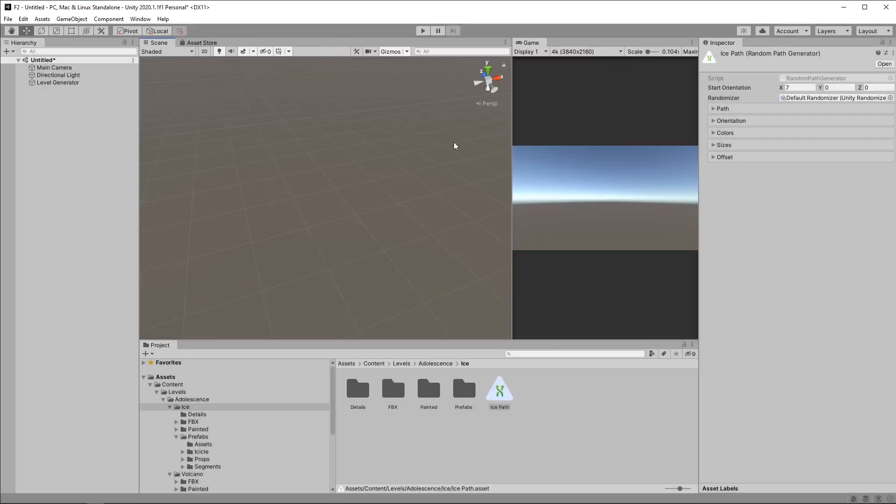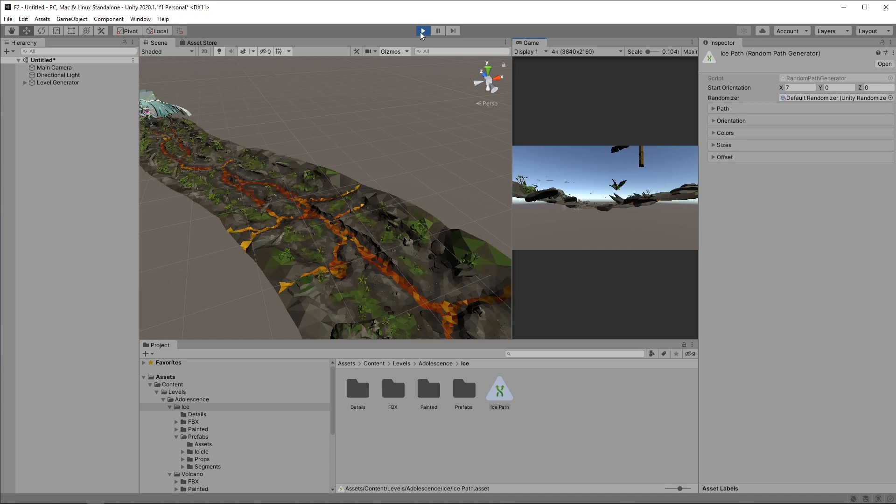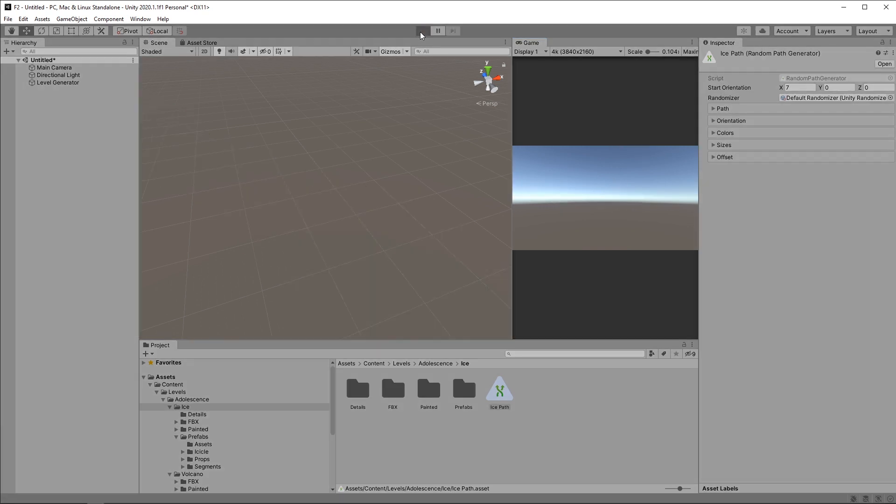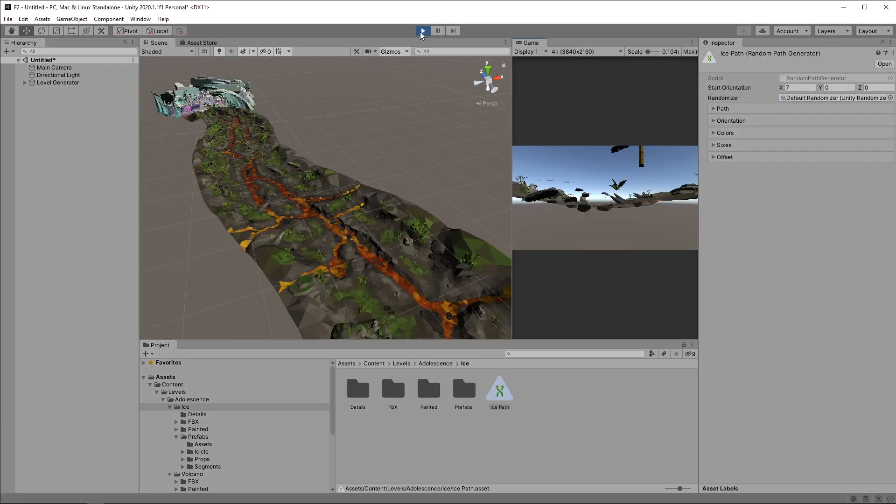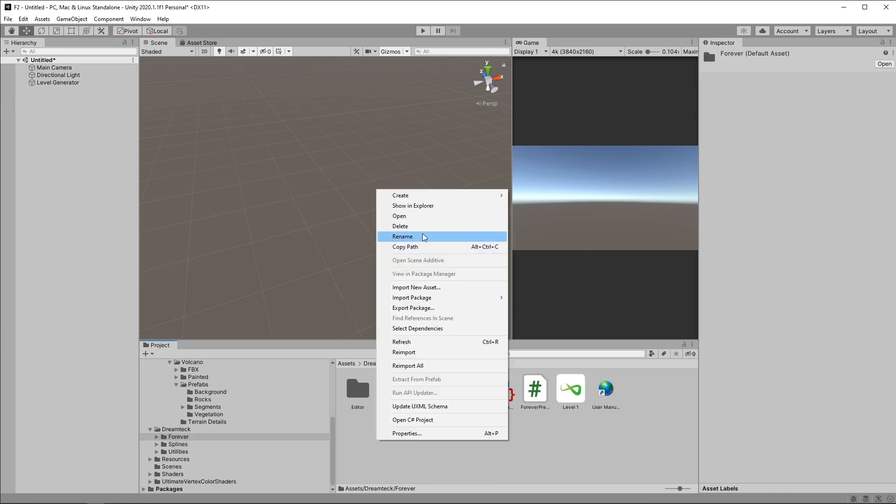Now here's the power of randomizers. If I keep pressing play I will keep getting different results because currently we're using the default randomizer which is using Unity's random class. However, if I wanted to use a seed so that I can synchronize it between players across a network or just generally want to ensure that I can generate the same level with a given seed, I can use a .NET randomizer. Let's create one right away.